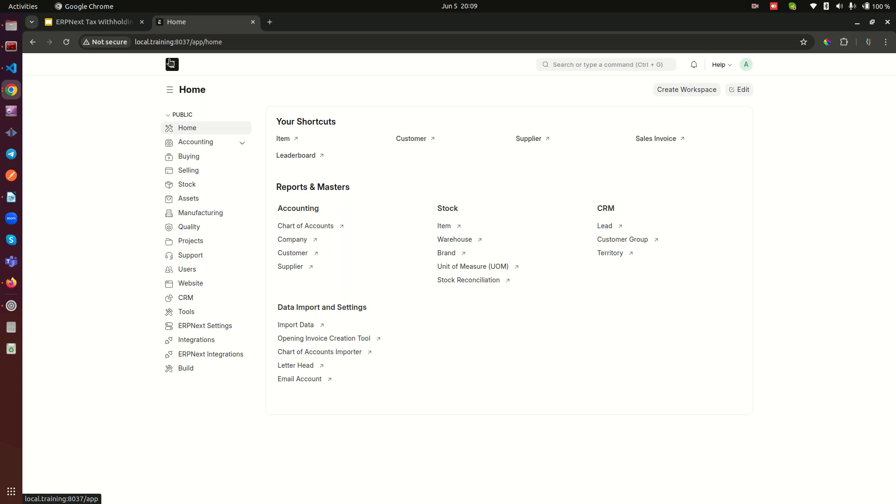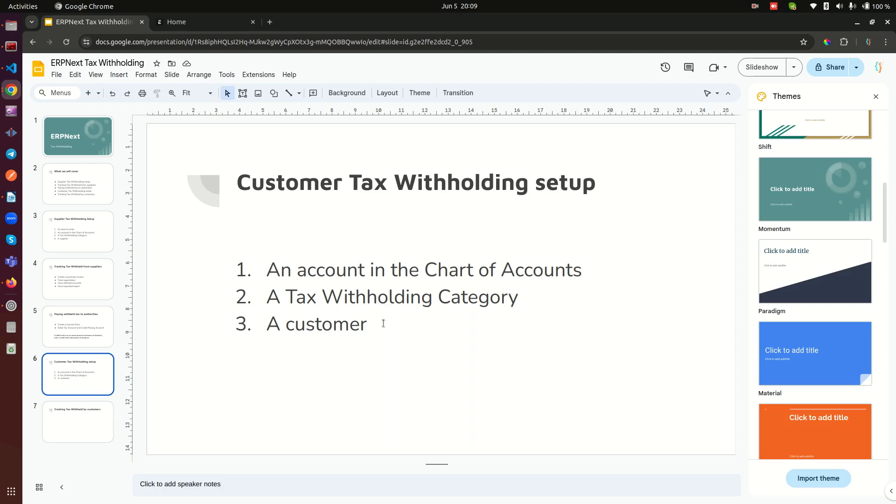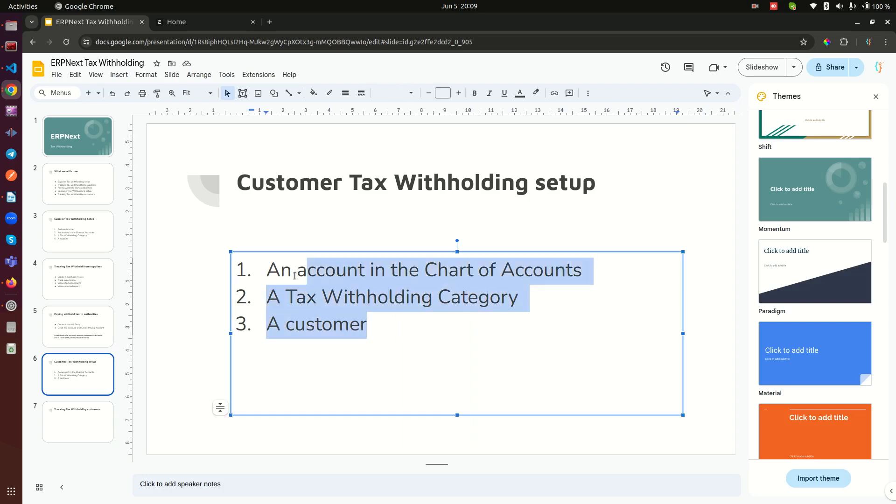So how do we do that? Here in our slides I have set up again in the customer withholding setup three things that we need to do. Again, this one is the easy part - we just need to have an account in the chart of accounts.